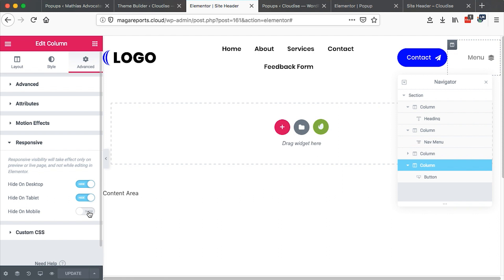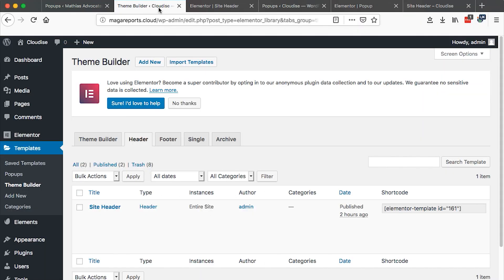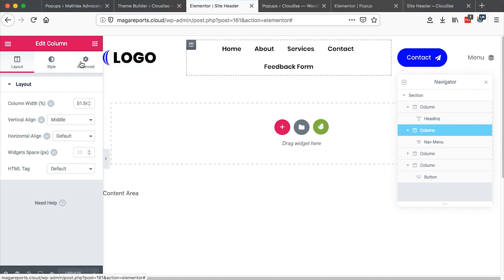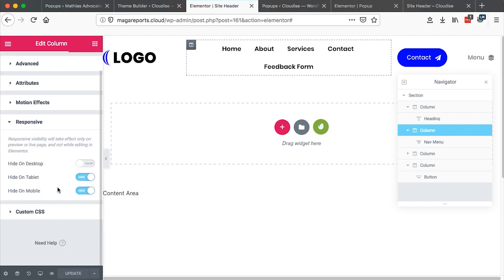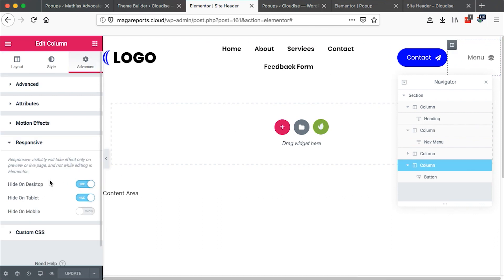That means I want that element to appear on mobile devices. So in this case, we have hidden both the middle section which has the navigation menu and also the contact button, so we are only remaining with two elements appearing on the mobile version. When you come to the column holding the navigation element and go to advanced, come right here to responsive — I have hidden this column on the tablet and mobile devices so it is only showing up on the desktop. And then this other column that I added at the very last, I had to hide it on the desktop and on the tablet version and it's only showing on the mobile device.